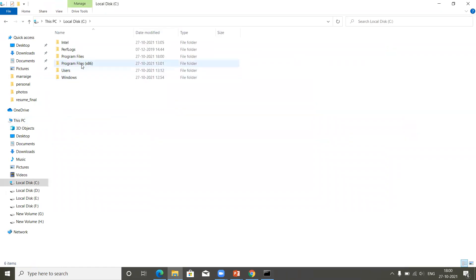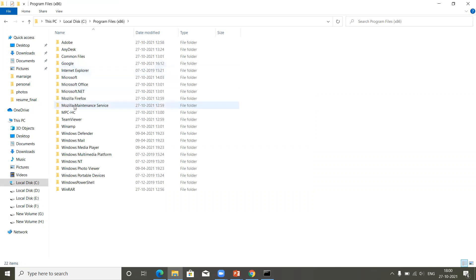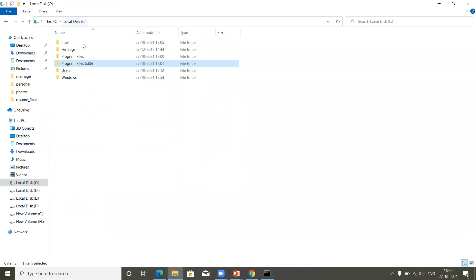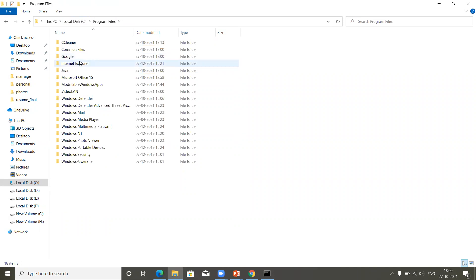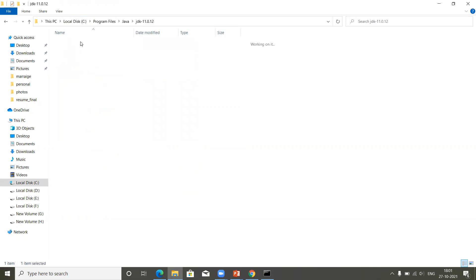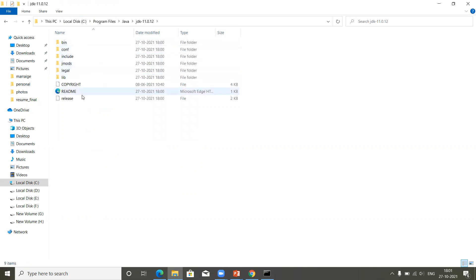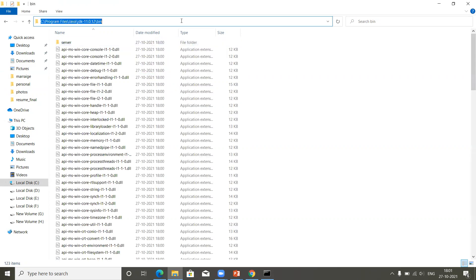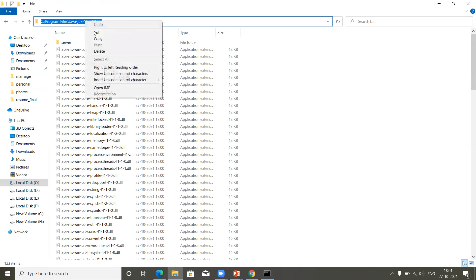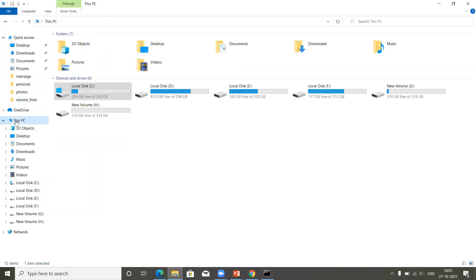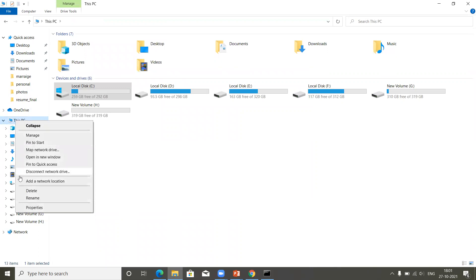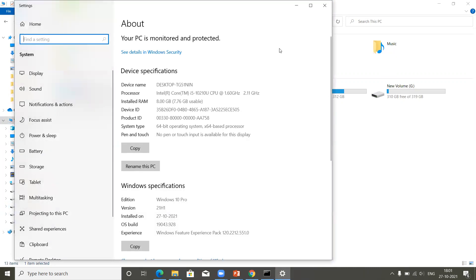To fix this, click on 'This PC,' go to the C drive, and open 'Program Files.' You'll see that the Java software is installed. Open the Java folder and you'll see the JDK is installed. Now to run Java, you need to set the Java path inside your Windows operating system. Click on the 'bin' folder — this is the path you need to copy. Right-click and copy the path.